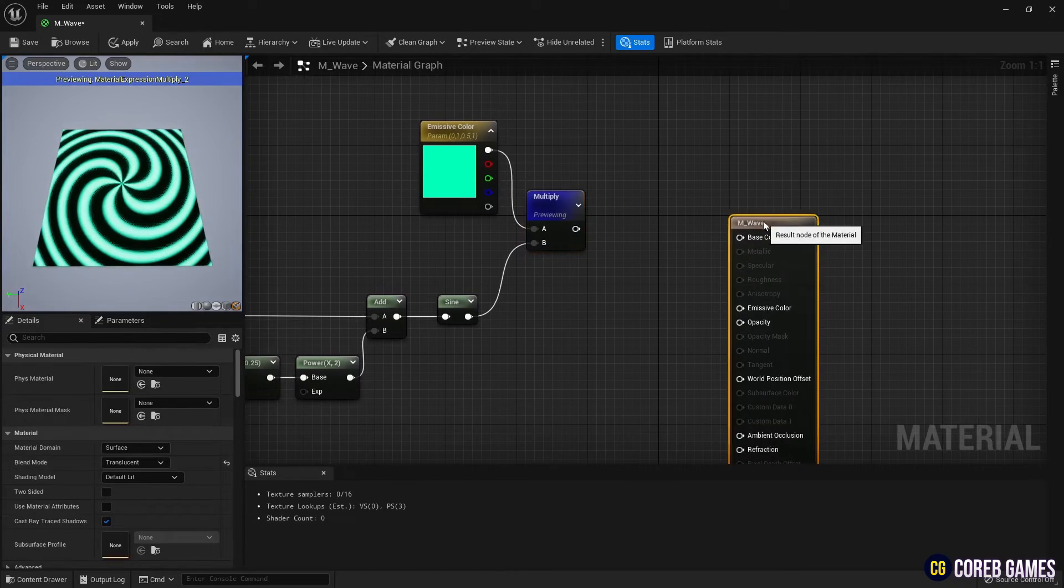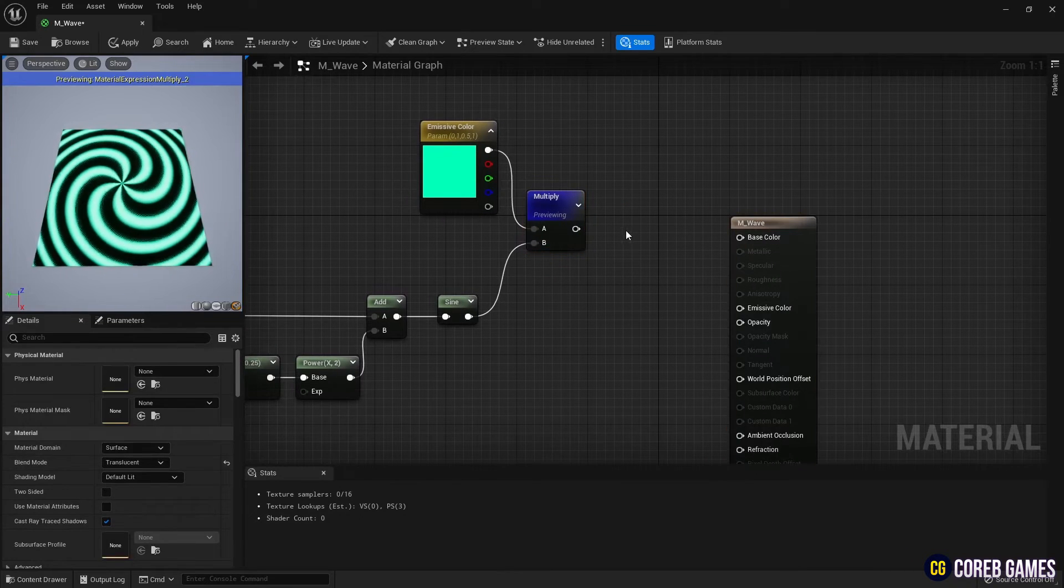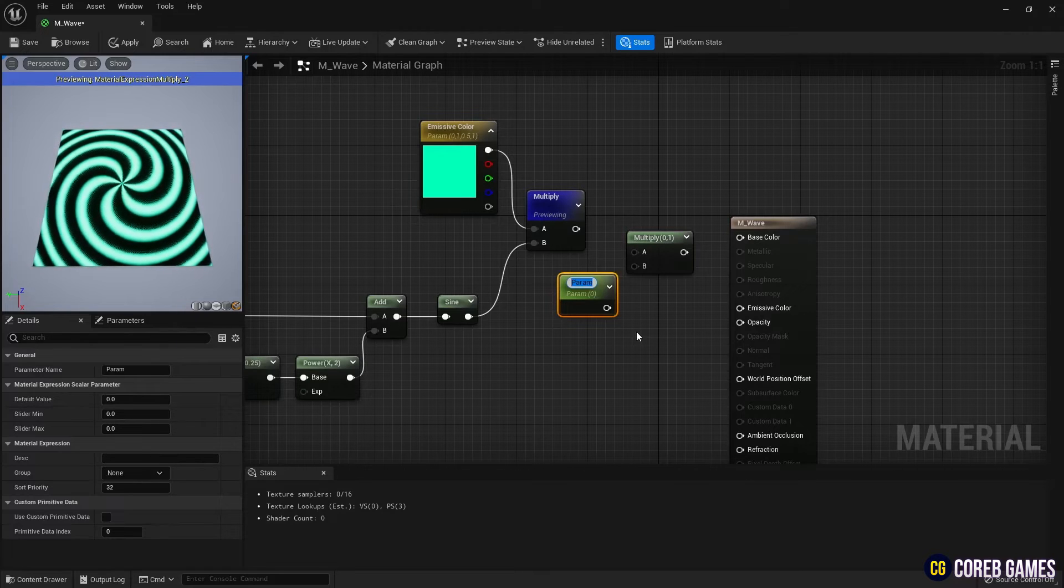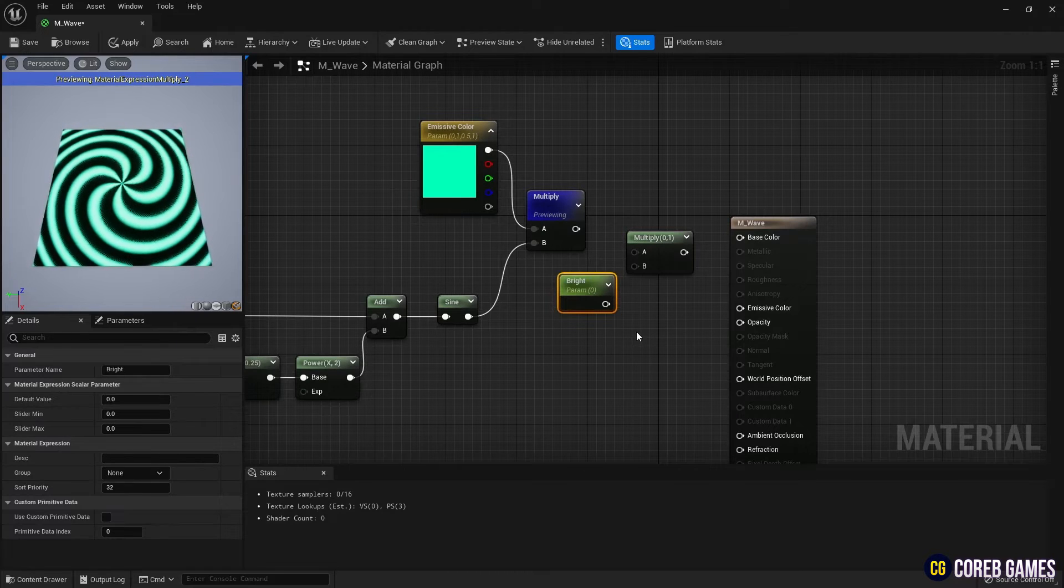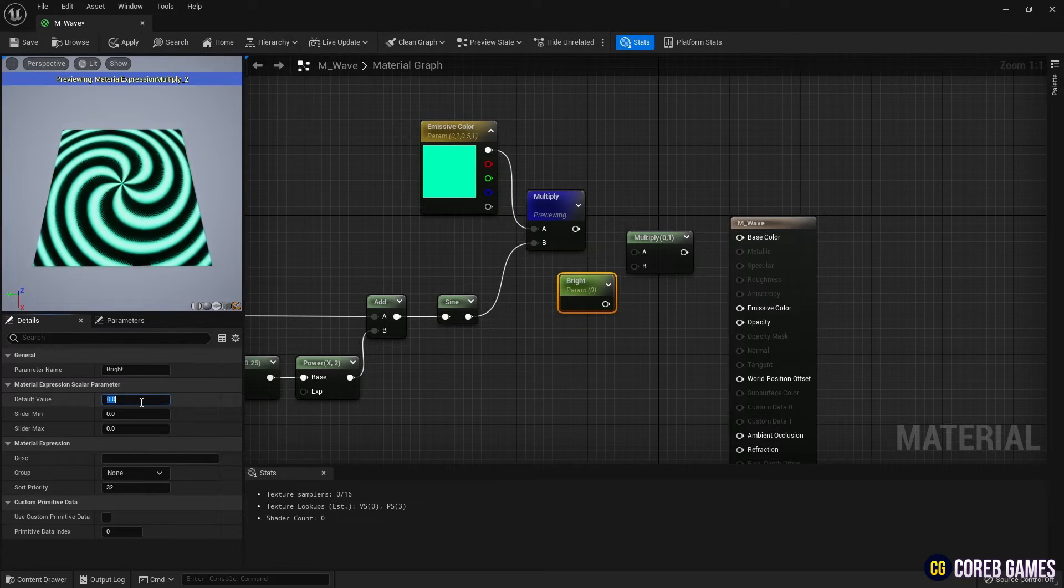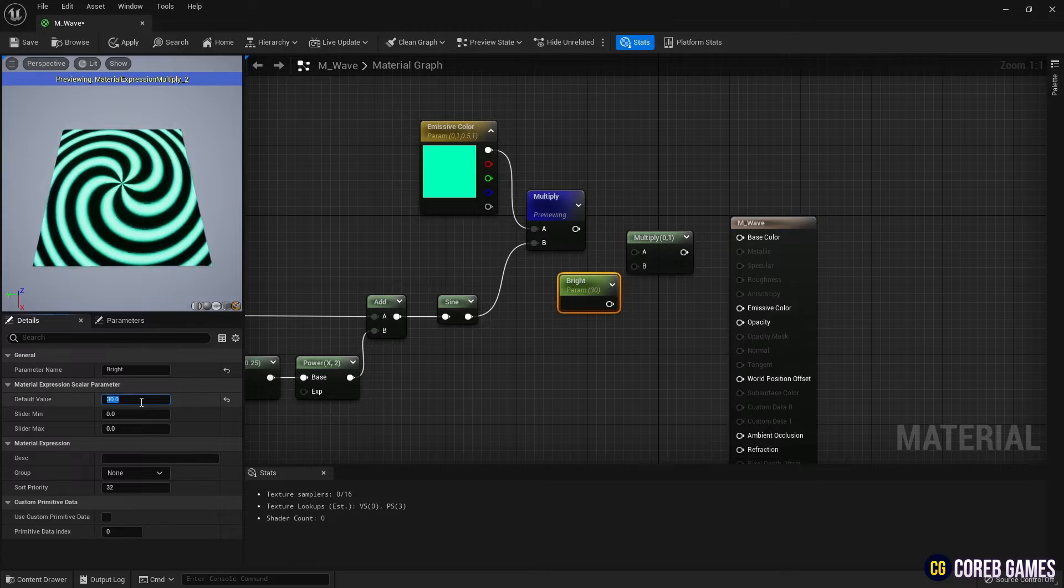Then, use Multiply and Parameter nodes to adjust the brightness of the color. You can create the Parameter node by holding the S key and clicking.